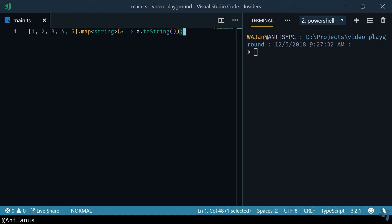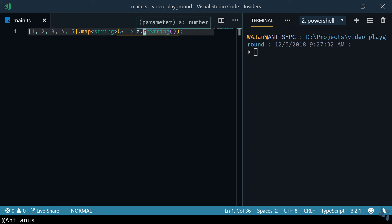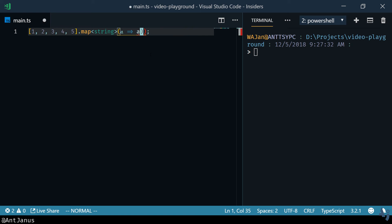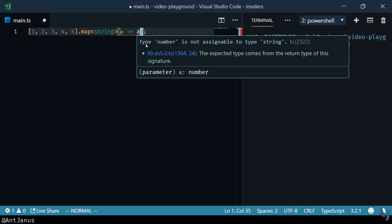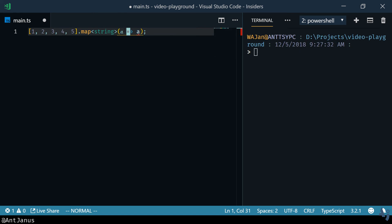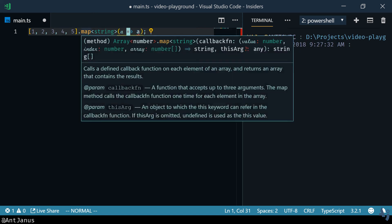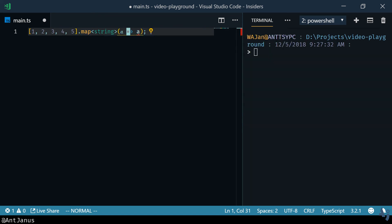So in this case I want to convert these numbers into strings and so I can specify string over here and if I do dot toString TypeScript doesn't complain and lets us know that everything is fine. If we don't specify that we'll get an error that says that number is not assignable to type string and so that's kind of the cool thing about using generics is that you can have a stricter type safety around these kinds of situations.